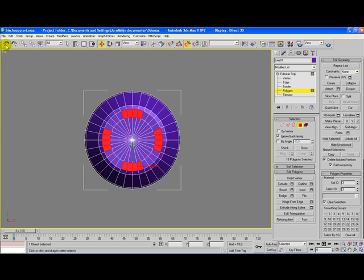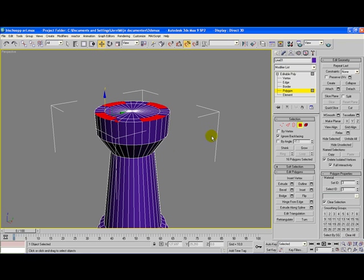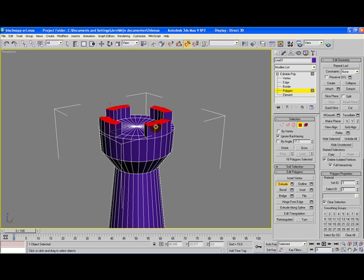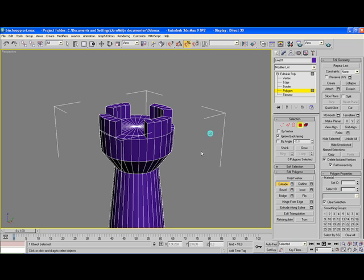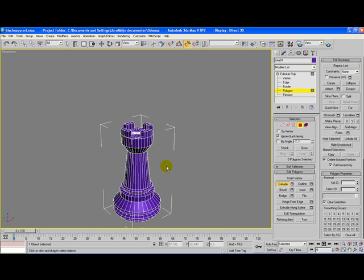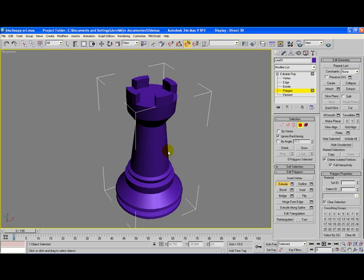Once we've done that, go back to perspective view, change your view a little, and go to the option extrude. As you can notice, the cursor has changed again. Go with your cursor over the red selected polygons and drag them up. And that's basically it — these are the steps necessary to create a tower object for the chess set.